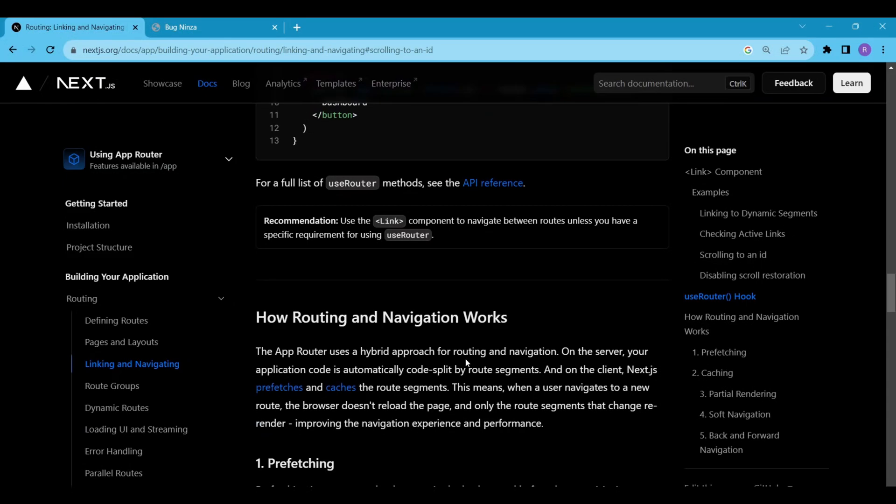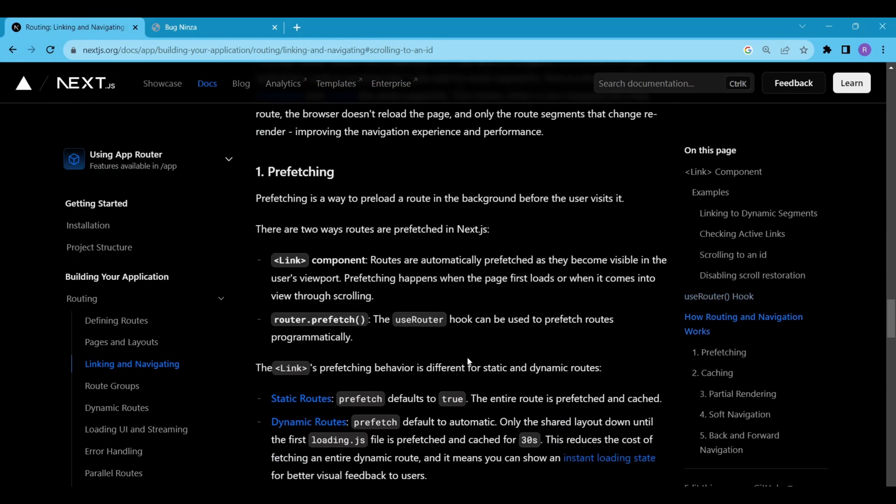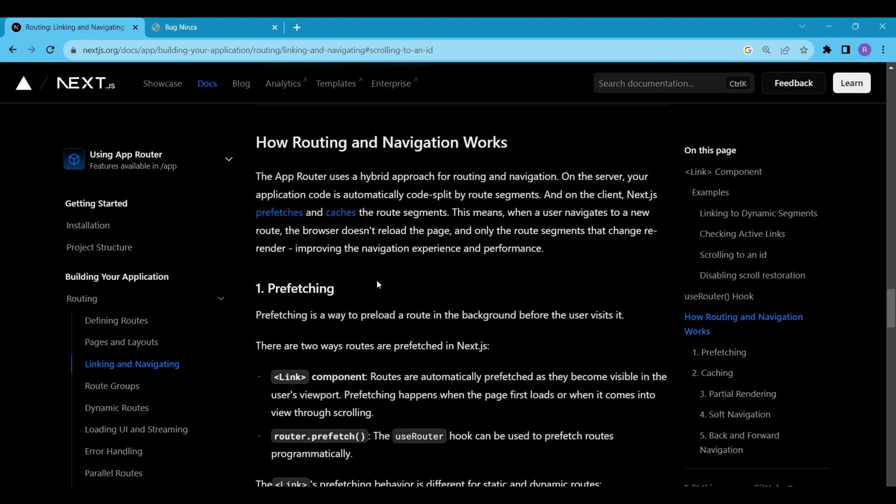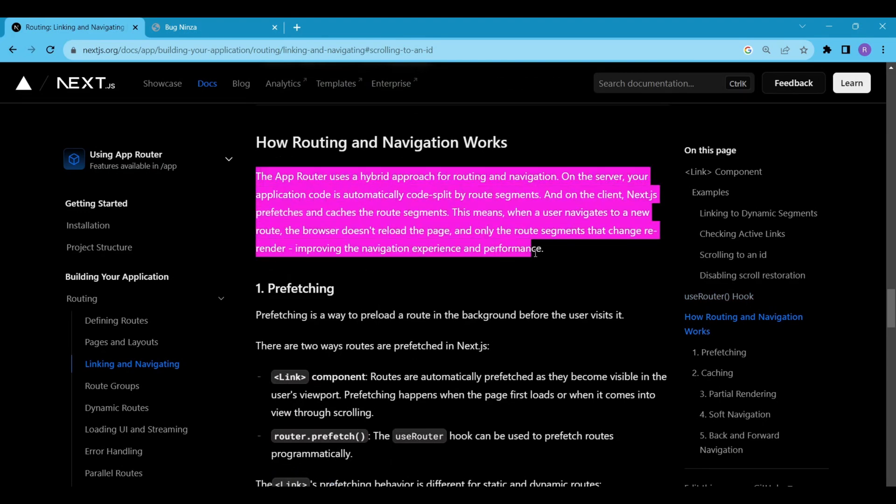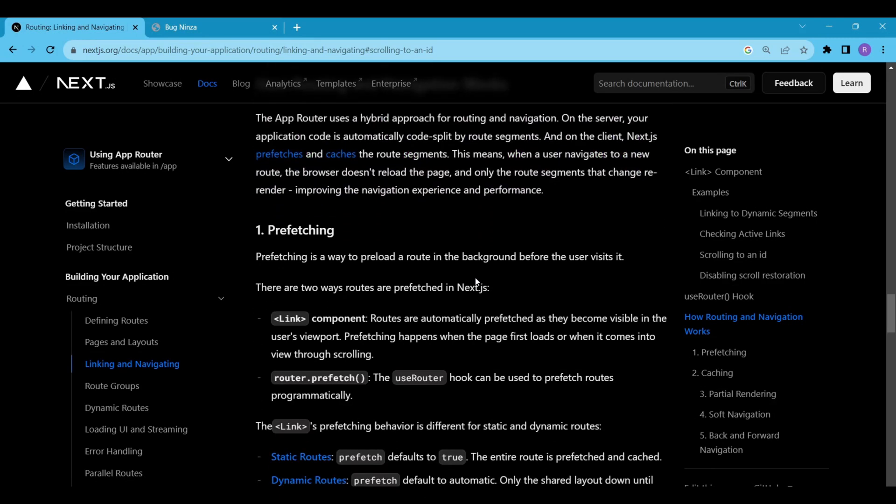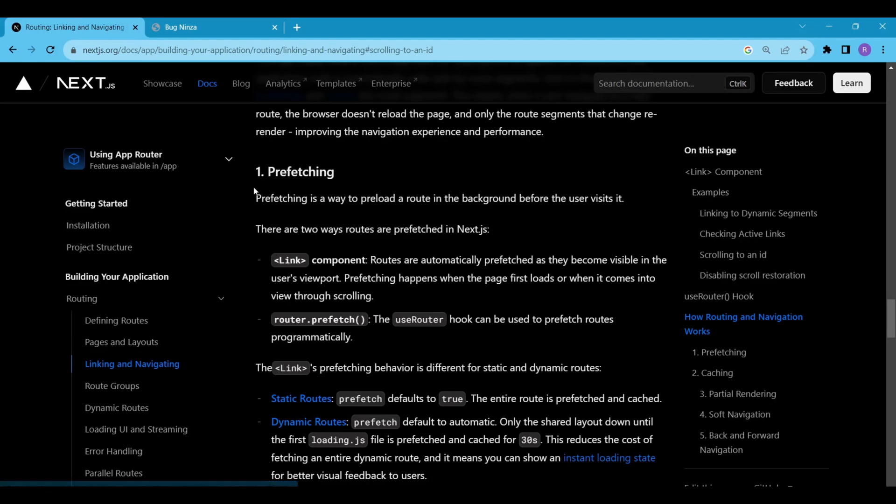Next, how routing and navigation works. When a user navigates to a new route the browser doesn't reload the page and only the route segments that change re-render, improving the navigation experience and performance. Next.js uses prefetch and caches for this.